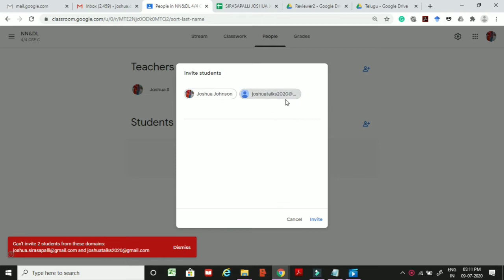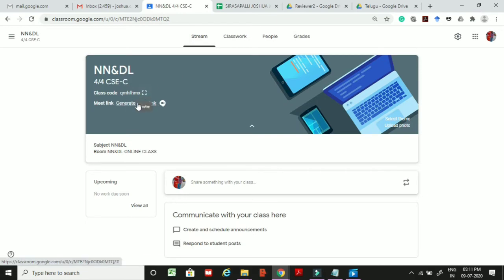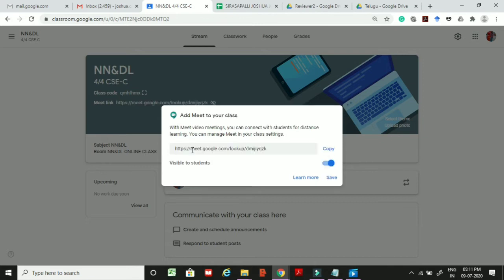We can only invite people from the ANITS domain. If you want to invite students outside the ANITS domain, go to the homepage and generate a meeting link. You can copy or share this meeting link through any platform like WhatsApp or Gmail, so people outside the domain can also access your resources.